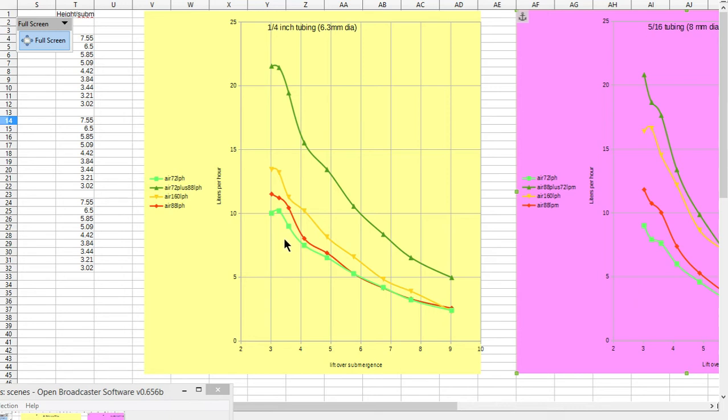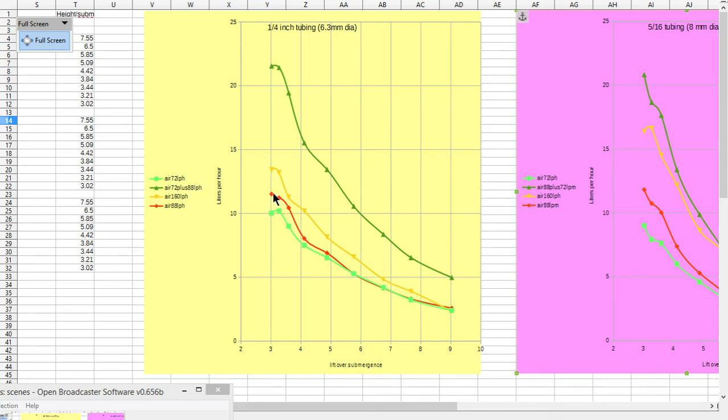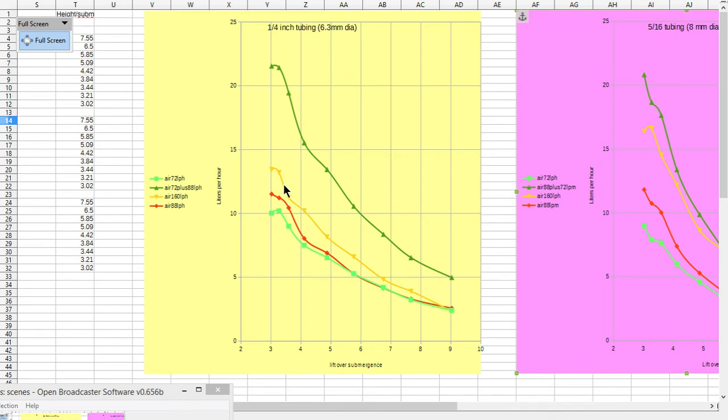What that means is that the ideal amount of air to be sending through a quarter inch pipe is probably in the region of the 72 mark, and possibly even slightly less. So 72 will work really good, and 88 will do okay as well, but the 160 is not effective.